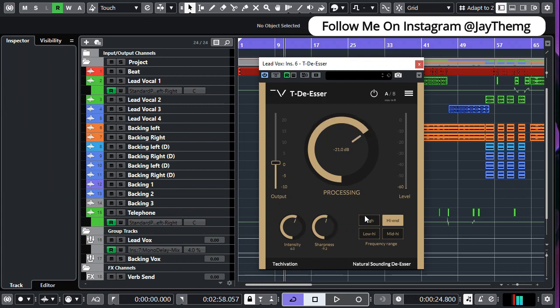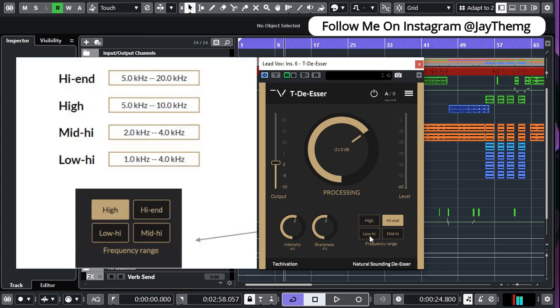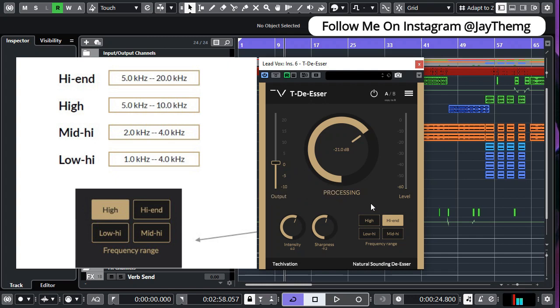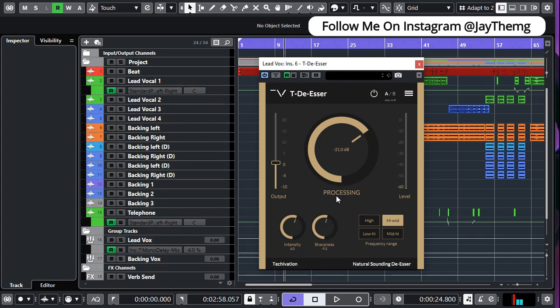On the bottom right you have this frequency range. So the low-high here ranges from 1000 Hz to 4000, and the mid-high ranges from 2000 to 4000. So I'll put the chart somewhere on the screen so that you can see the frequency ranges. And the good part about this is that all you have to do is select the frequency range by clicking any of these buttons right here.